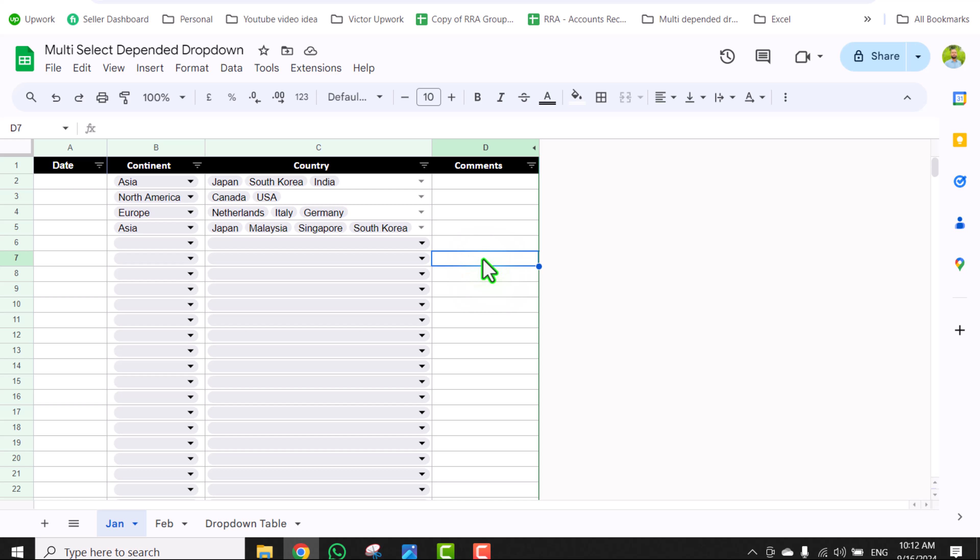In this video, I am going to show you how to create a multi-select dependent dropdown in Google Sheets.